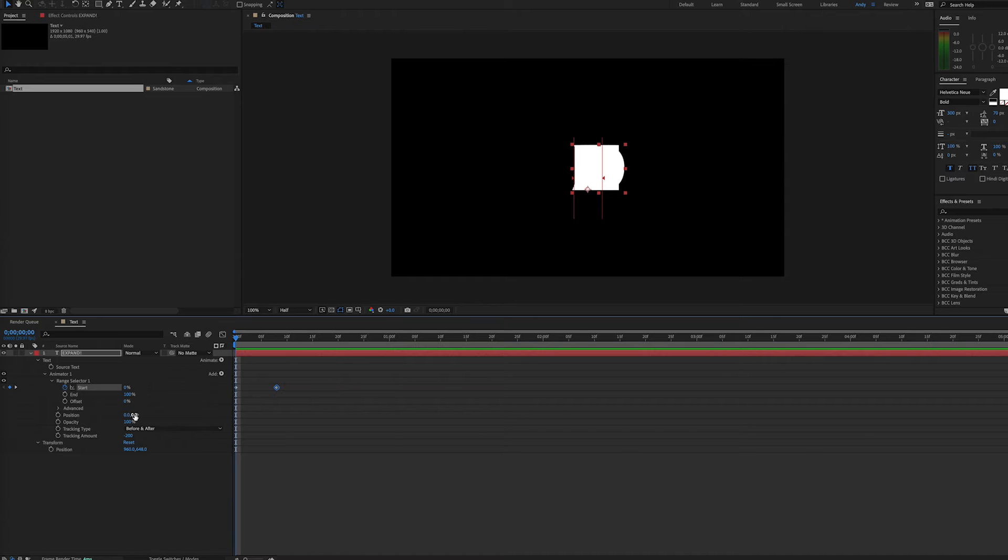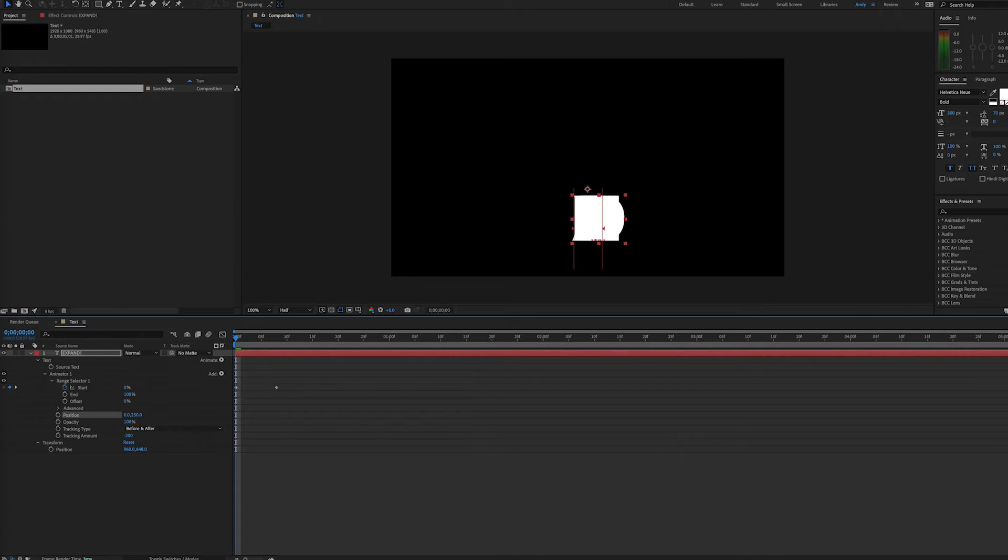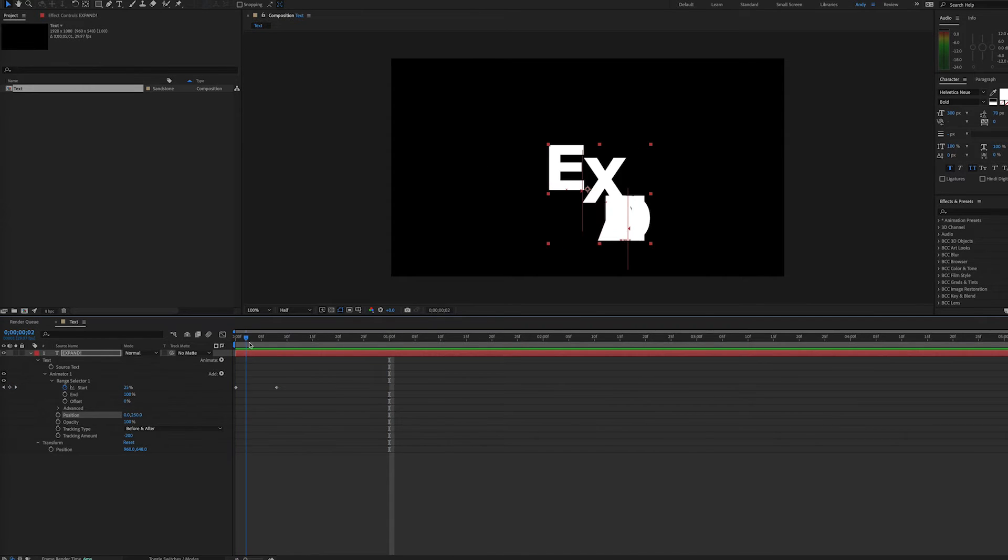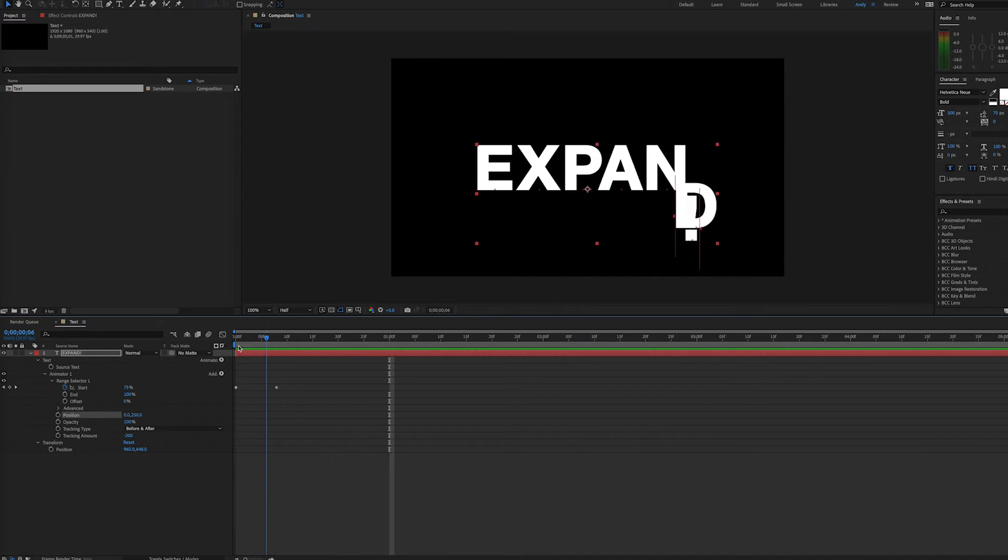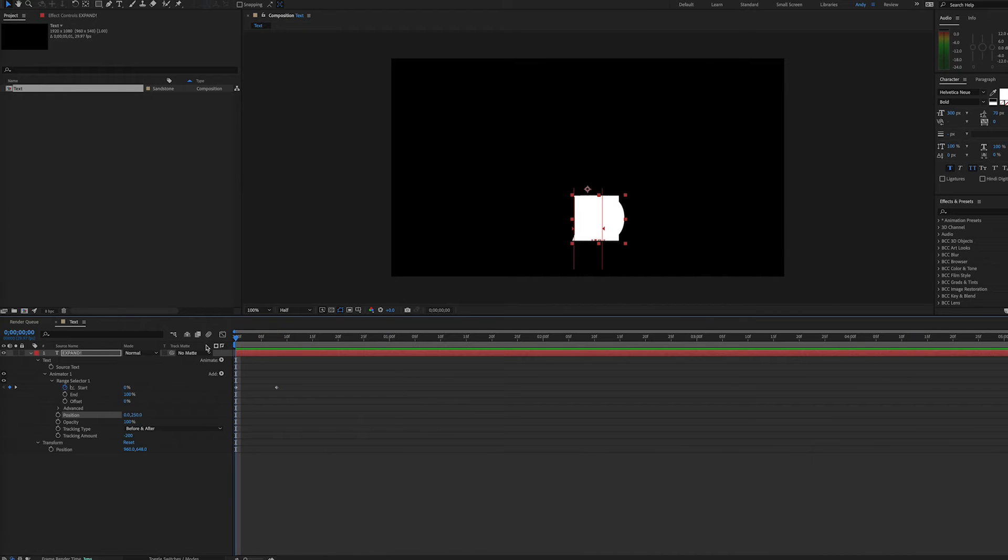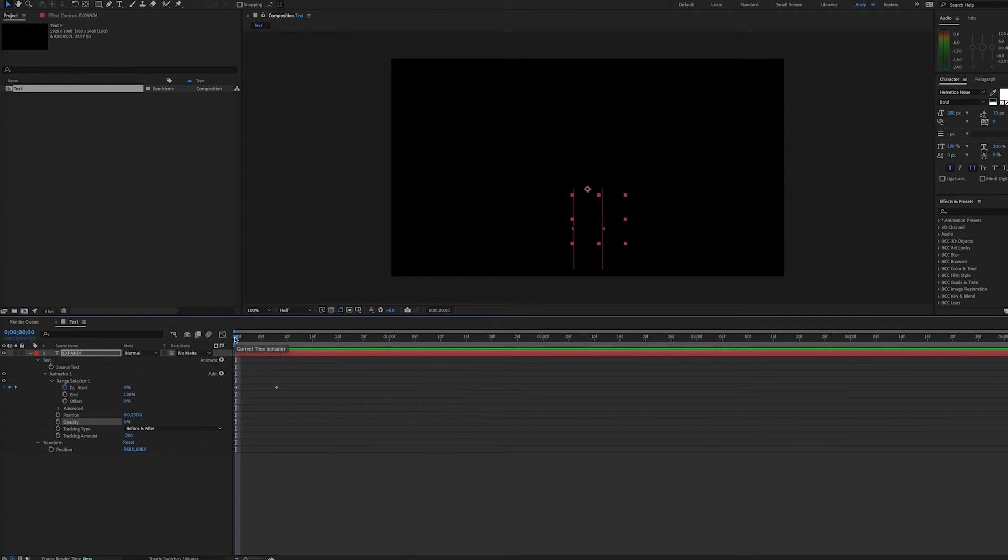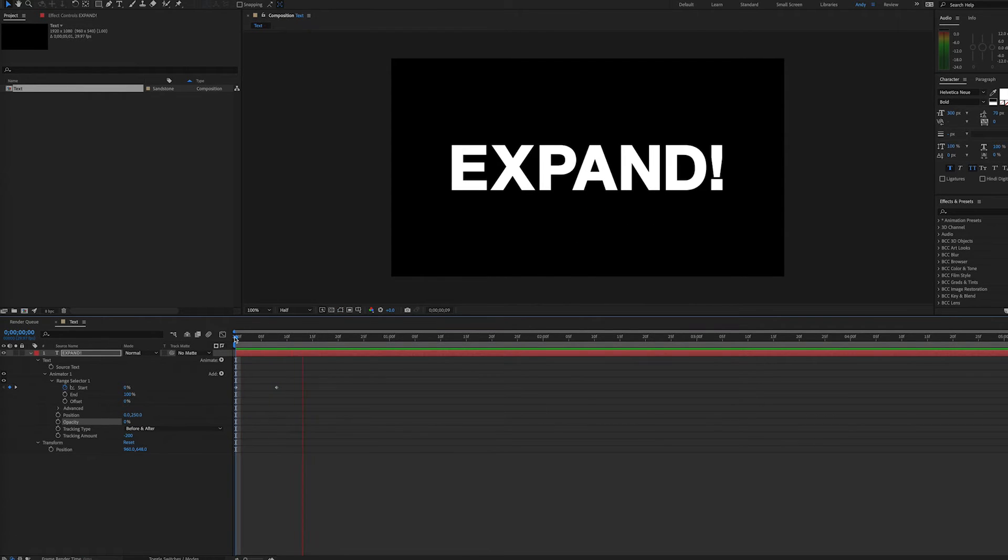We can also go to position and lower this, so it can kind of pop up while it's expanding. So now we have a rising up and expanding outward, and likewise, we can put opacity down to zero percent, and now it will fade up as well as doing all the other actions.